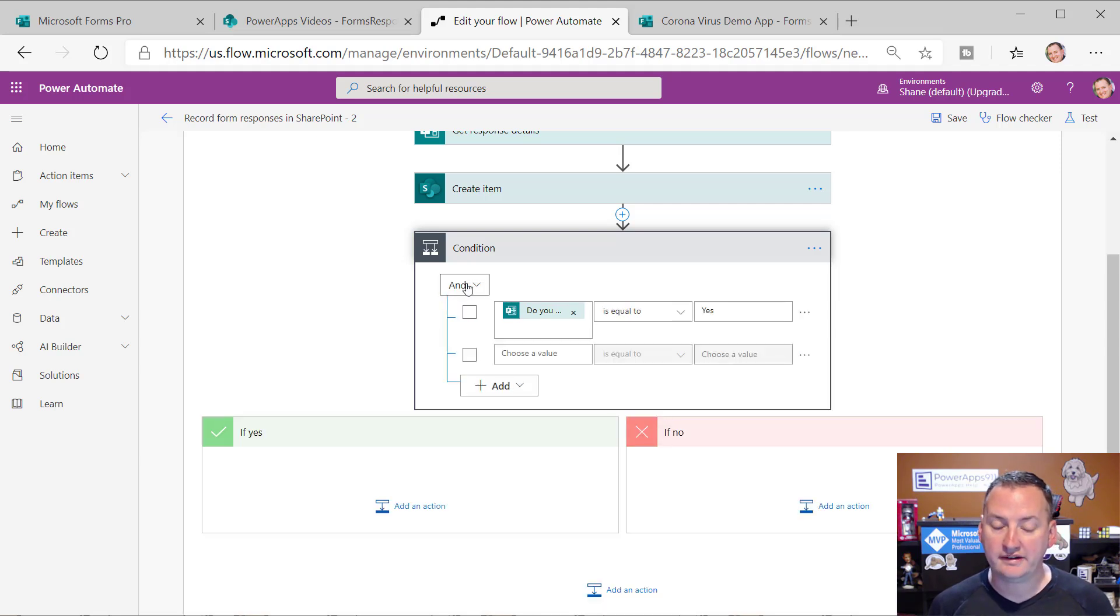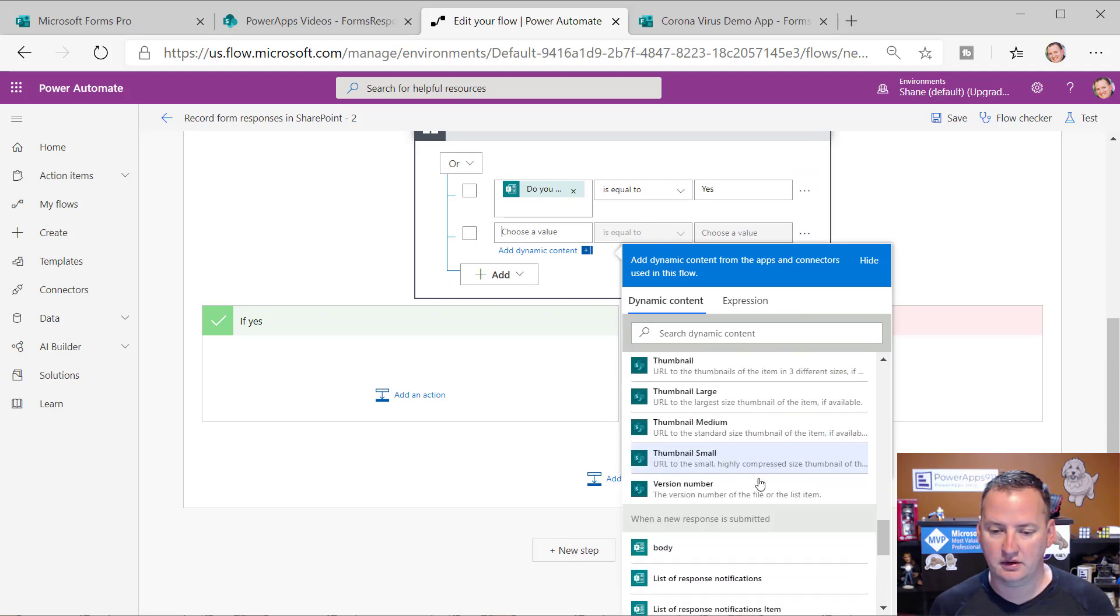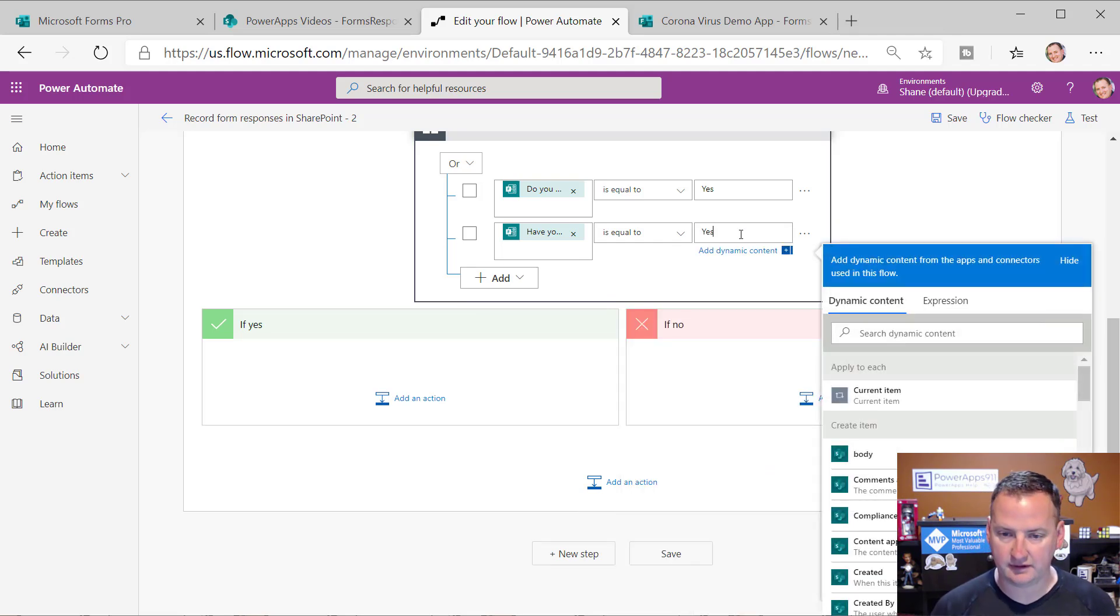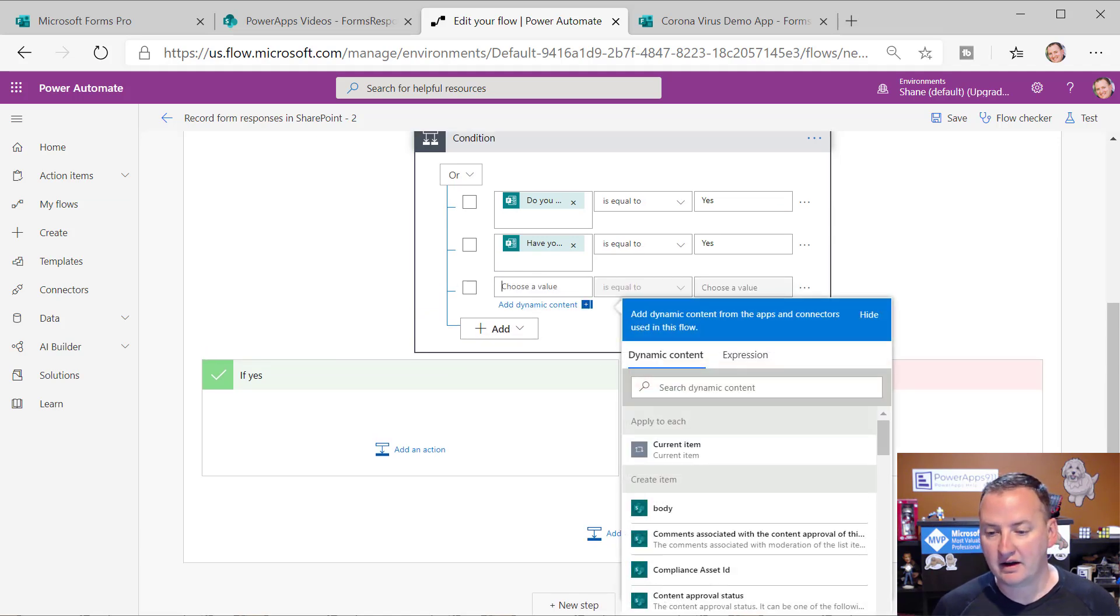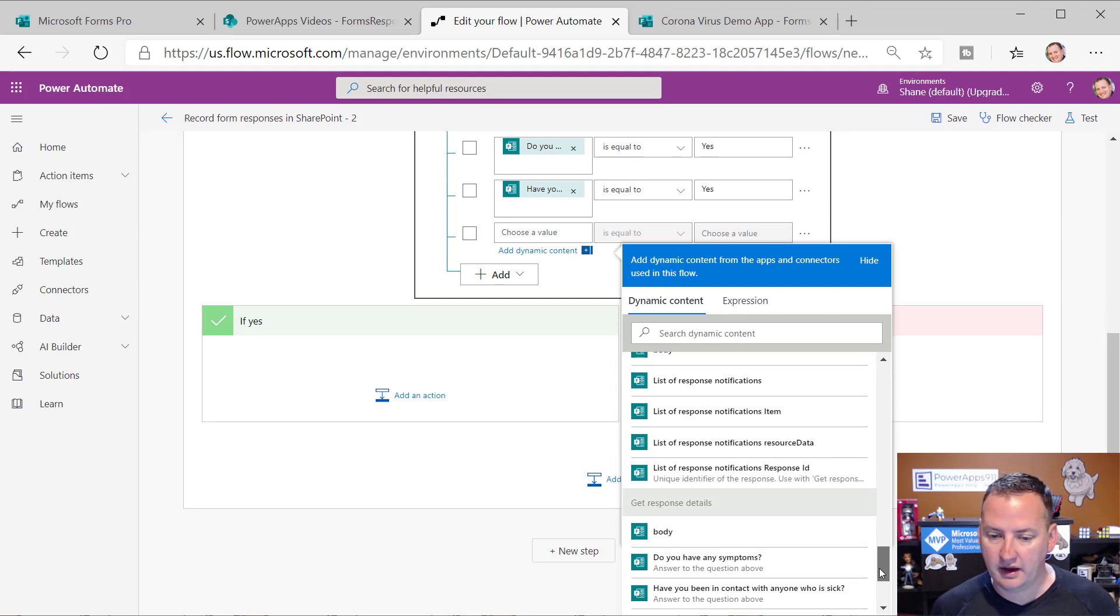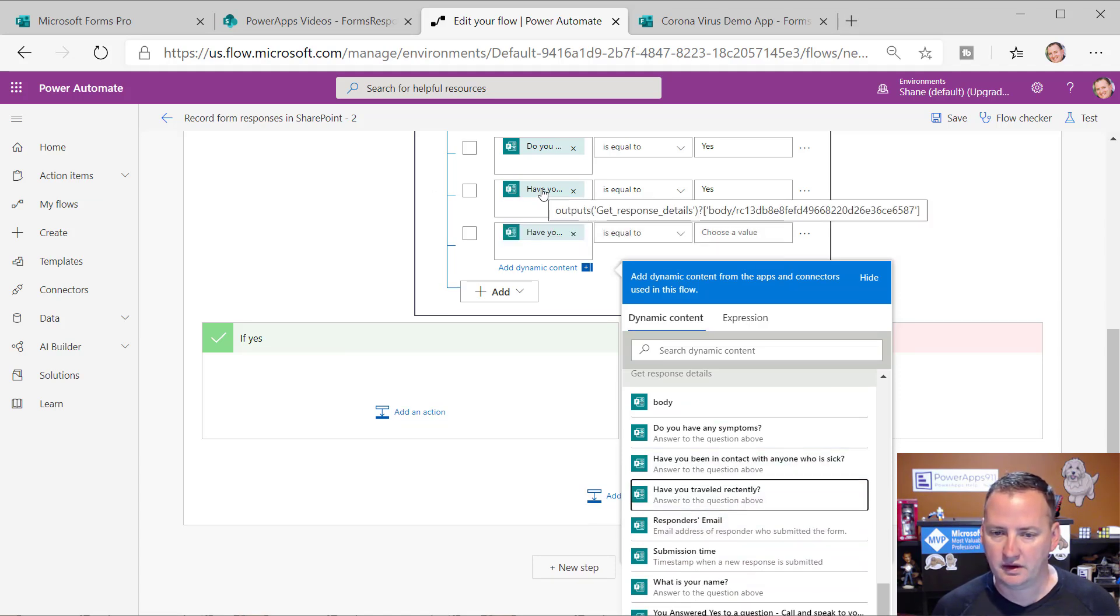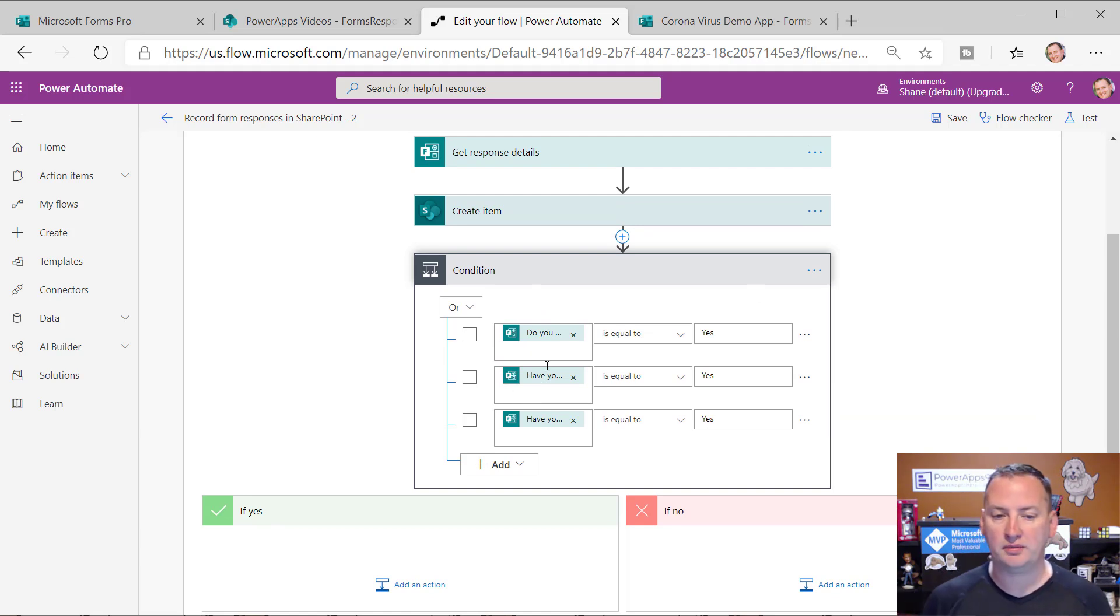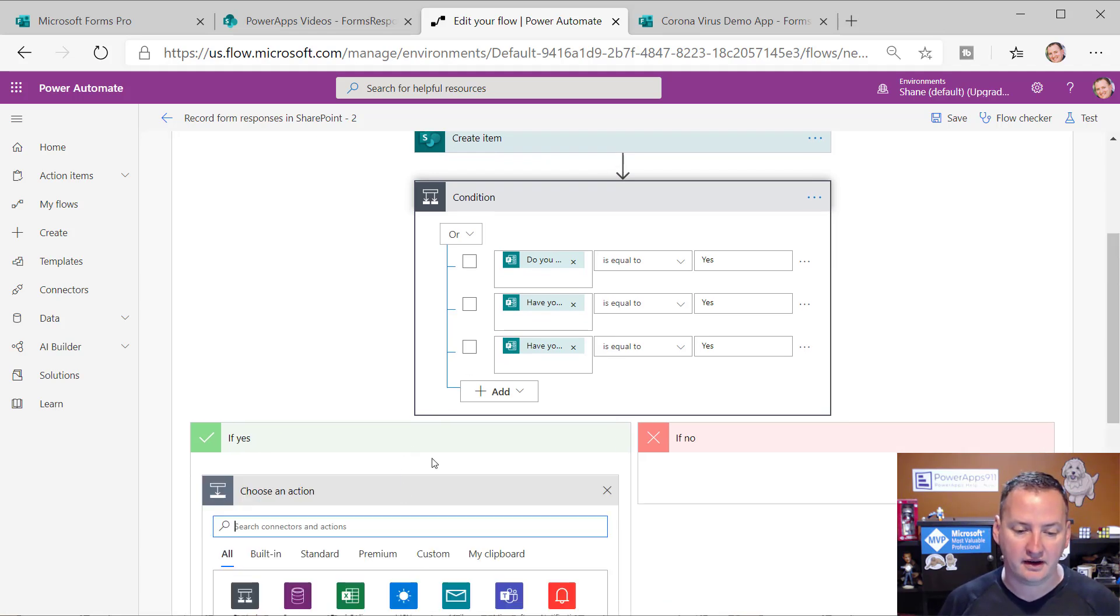And so there's our different ones. All right. So do you have any symptoms is equal to yes. And then add a row. And so that same type of logic or, and then we'll just scroll down here to the bottom and have you been in contact with anyone is equal to yes. And then finally one more row add, oh my goodness, add a row. And finally one might argue flow does not do a great job of this. And so then what was the last one? Have you traveled recently? There we go. And so then finally we'll do a yes there. So if any three of those were responded to with yes, and notice I used the forms action, I probably could have used the SharePoint create actions, but I like to get it from the source.